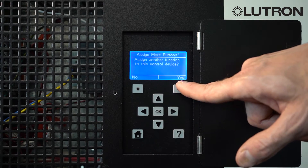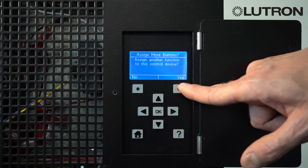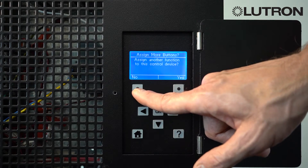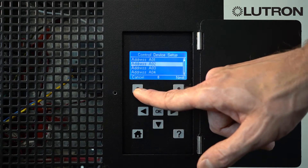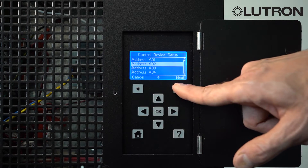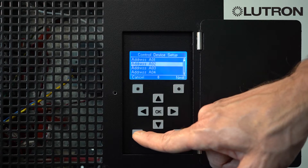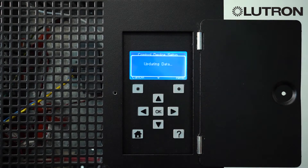If you wish to make additional contact closure program changes, press Yes; otherwise press No. When you're all done, press the Home button to save the changes to the database.